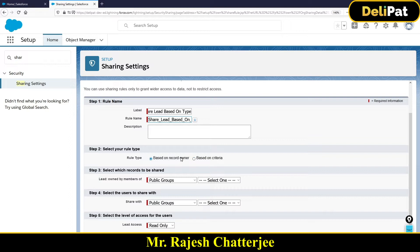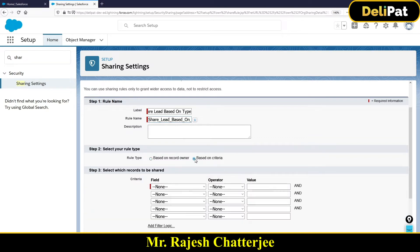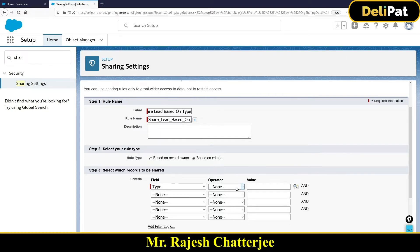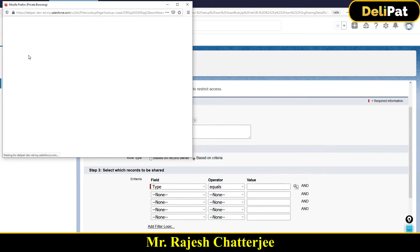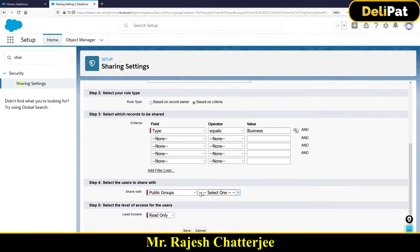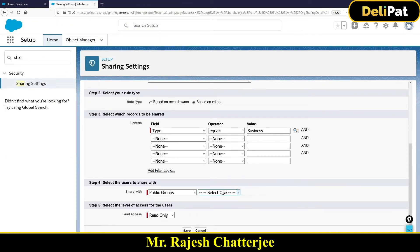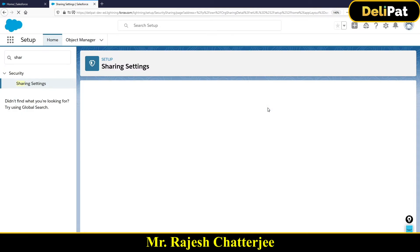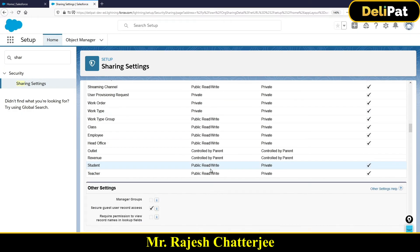Now you have to select the rule type. There are two types: one is based on criteria, which is our current scenario. Our criteria is: if the Lead Type equals Business — I'll type 'Type' to find the field — if Type equals Business, then this lead will be automatically shared with the public group called Team One, with Read/Write access. Save — I'm done with the first sharing rule.